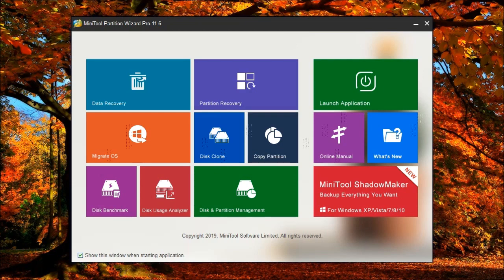Hello, I am Mr. Fixit from EOS Repair. In my previous videos I have introduced you to Minitool's Partition Wizard. In the previous video I did the disk benchmark and showed you how you can test the performance of your hard drive.